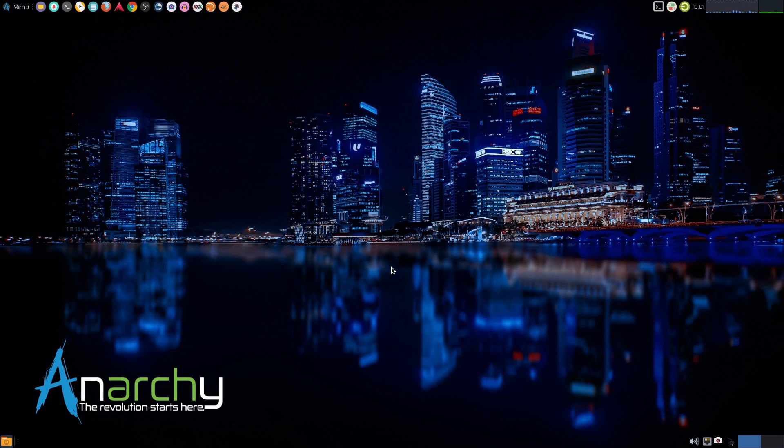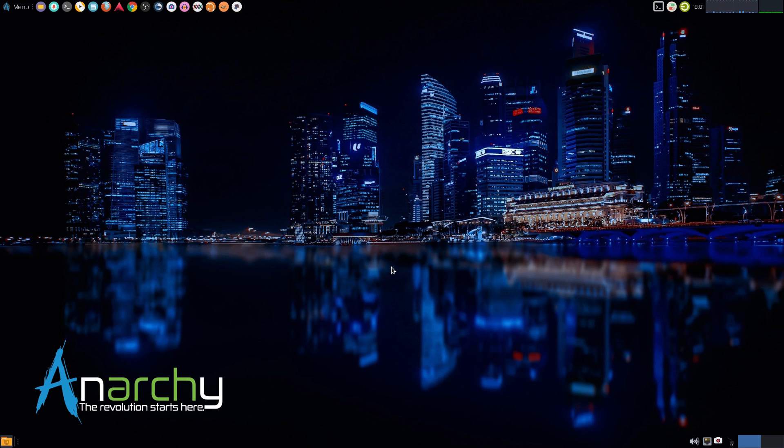Hey, SneakLinux back again today with another distro for you. I took a couple of days off because I've been pumping them out the past few weeks. Today we have Anarchy Linux, or as I like to call it, Anarchy Linux because that sounds a bit more nice.